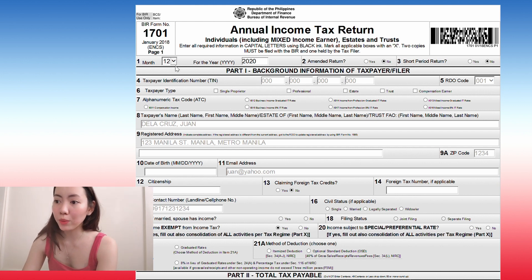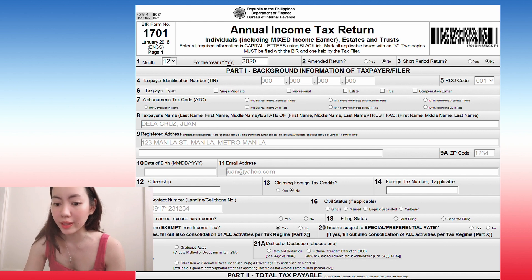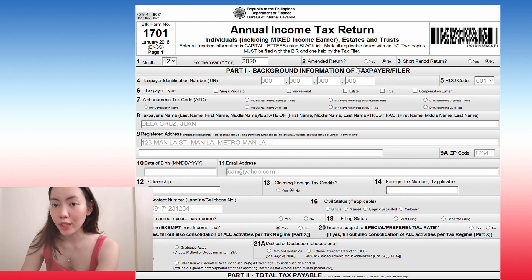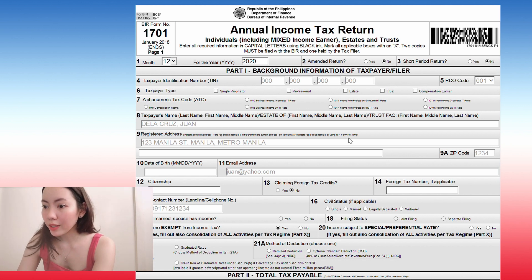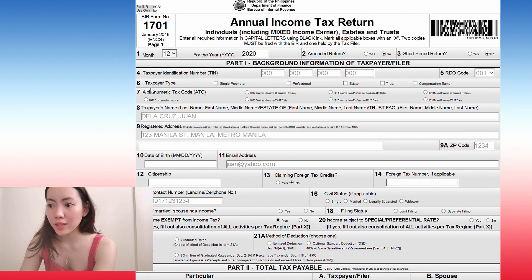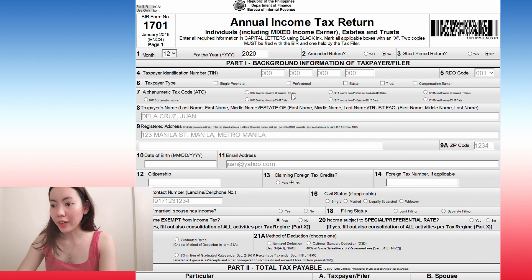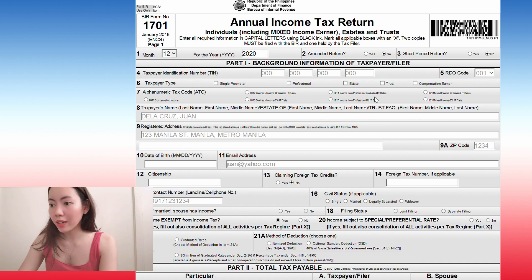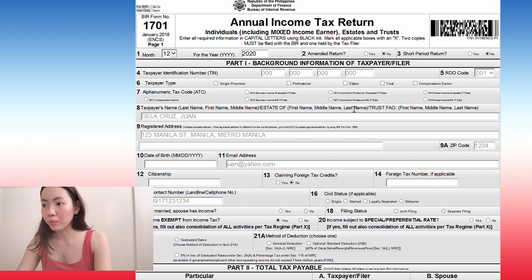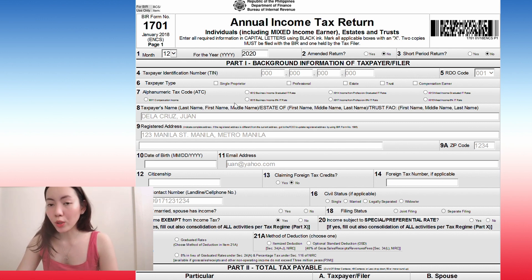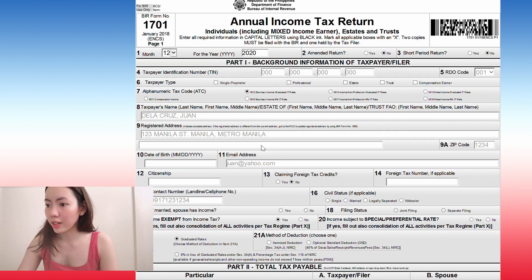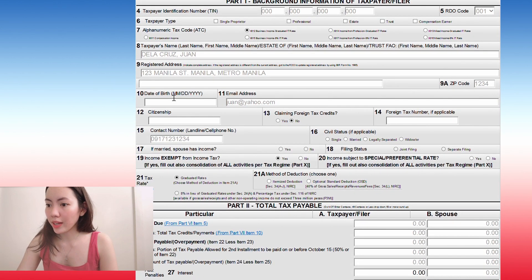Now that we're here, you'll choose the month and the year. So it's 2021 now. So the annual income tax that you'll be filing will be for 2020. Now you have to choose if it's an amended return. So no, short period return, no. And then you have to choose your alphanumeric tax code. Are you filing for your compensation income, business income, or income from like your profession, if you're a doctor or lawyer.